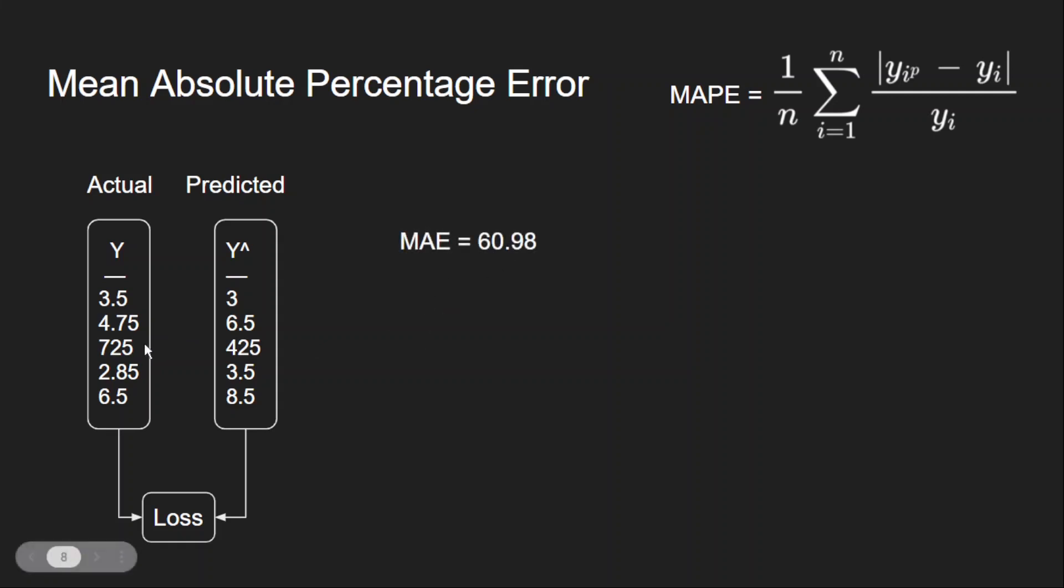Now if I calculate the mean absolute error, I will get 60. Because the difference is 300, and if I divide with 5, I am getting almost 60. Because of a single value, I am getting the high absolute error.